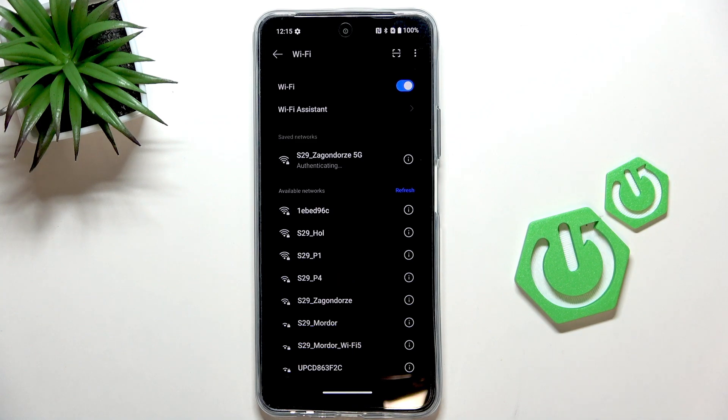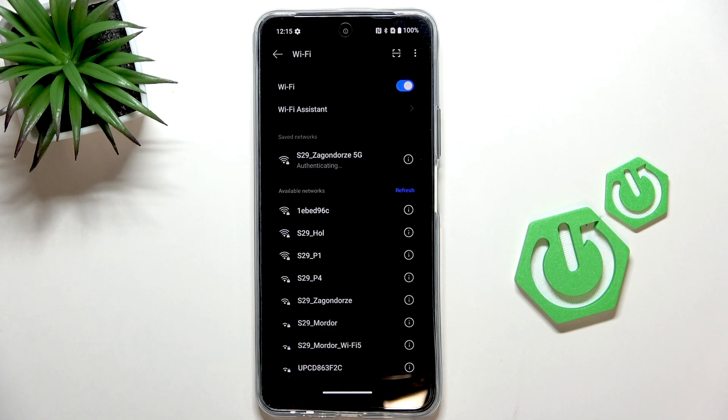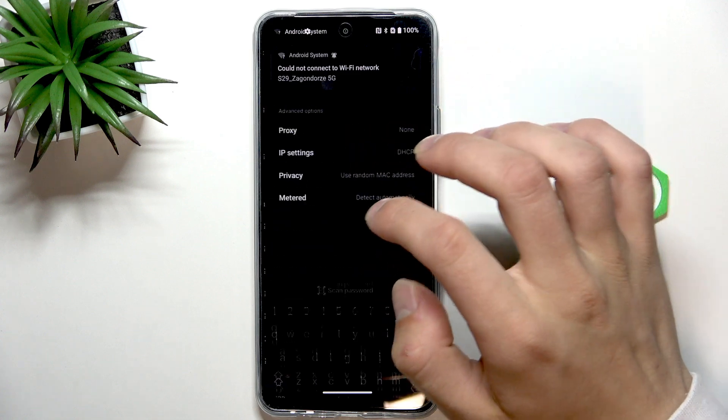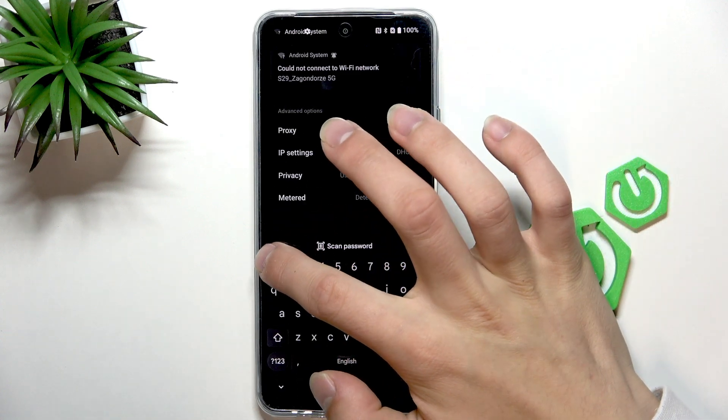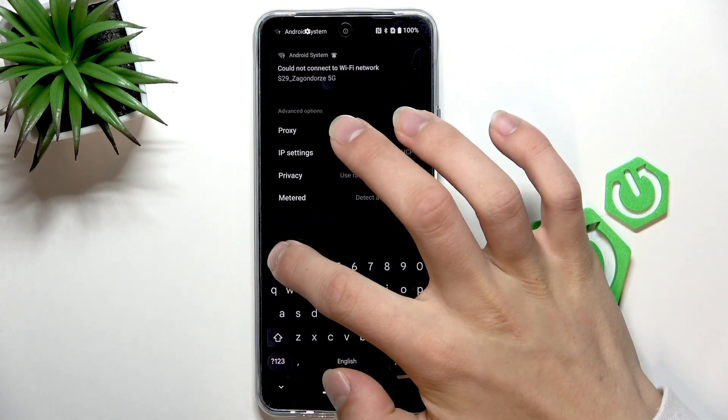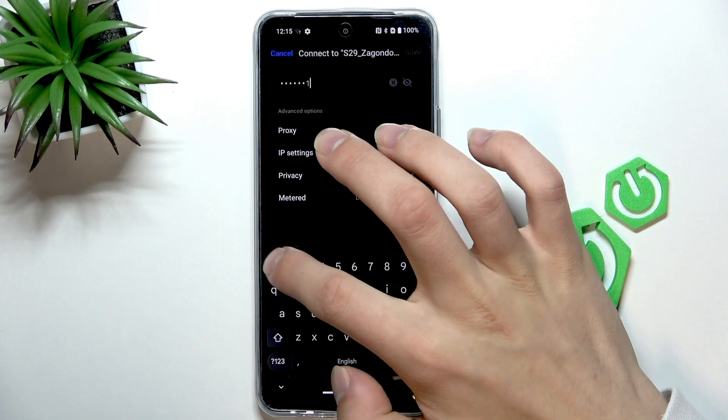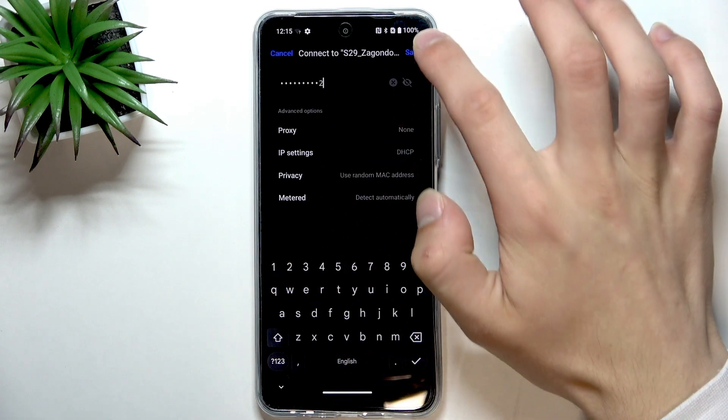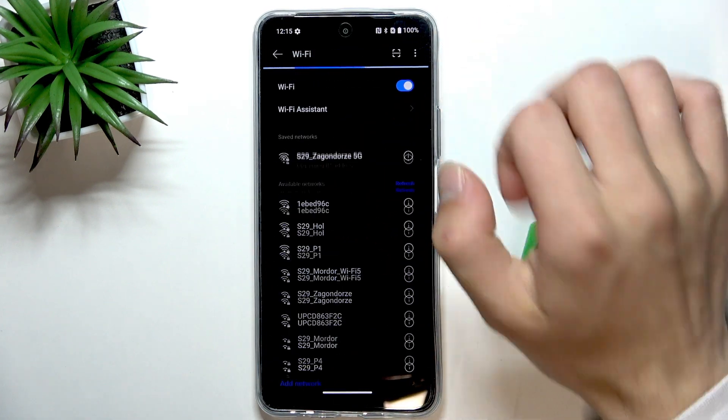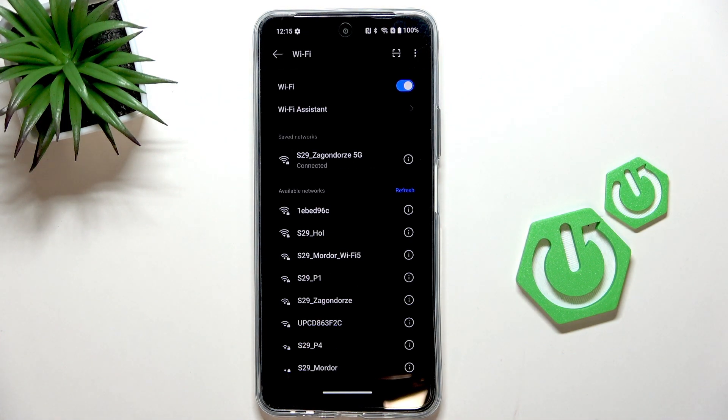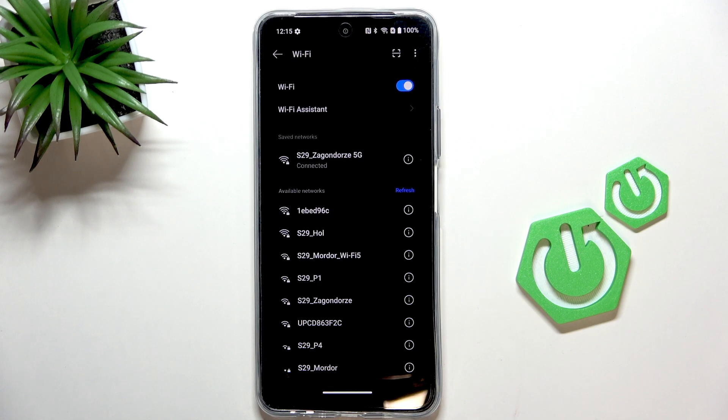If I even type in the right password... no, I did not. Now, maybe? Yeah, now it's working. Checking for internet and connected.